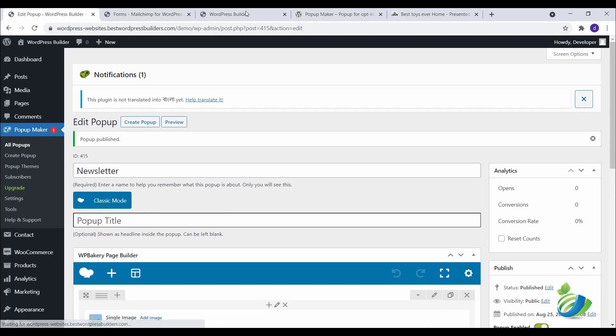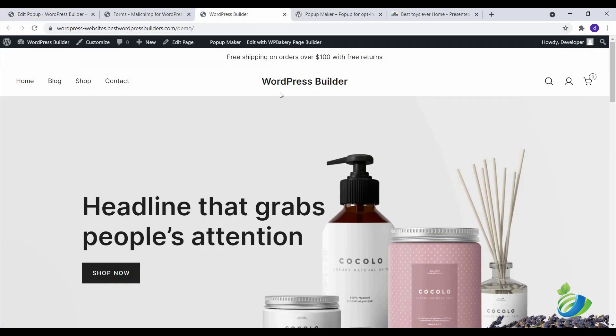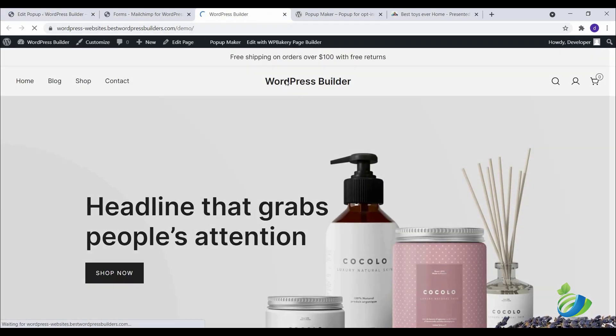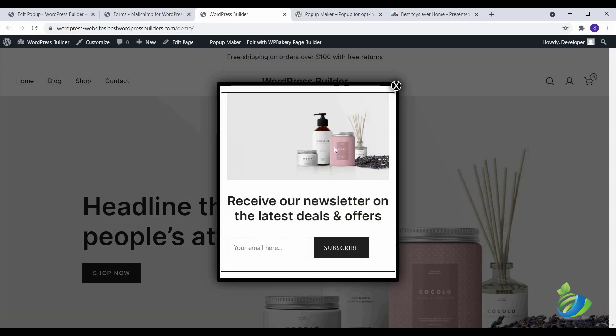Now go to your website and reload your website. Now you can see I have successfully completed creating a popup. If you like my video, please subscribe to my channel. Thank you. Thank you for watching this video.